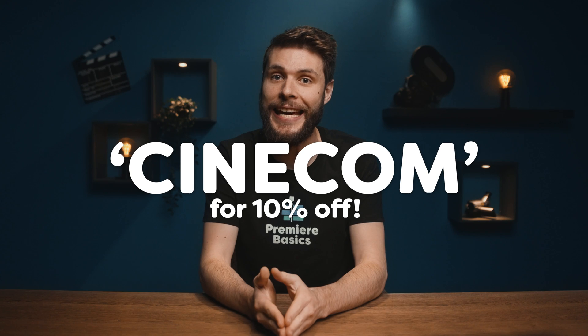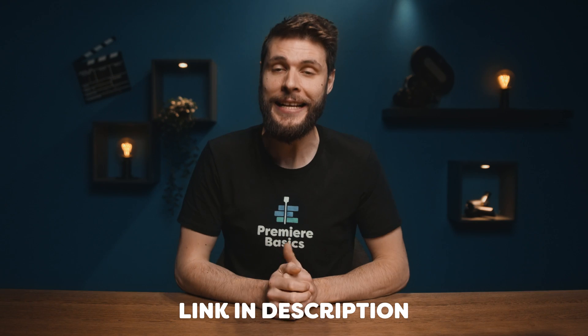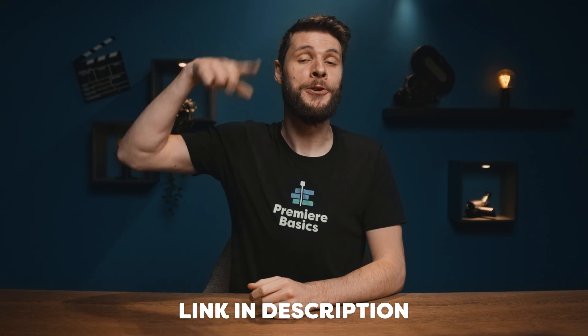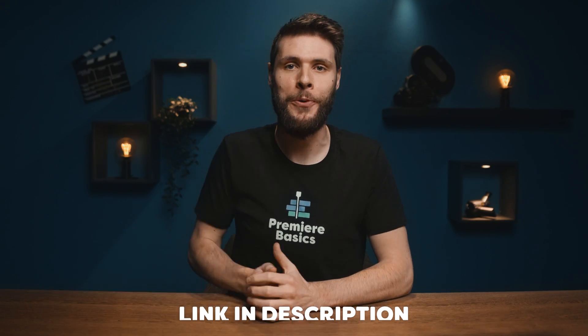I absolutely love their tools. Now you can give it a spin for yourself for free. And if you do decide to purchase it, then don't forget to use the coupon Cinecom at checkout to get an exclusive 10% discount on both Cine Match and Film Convert. Links can be found in the description below.